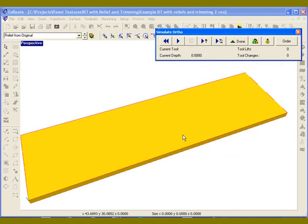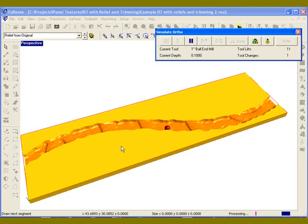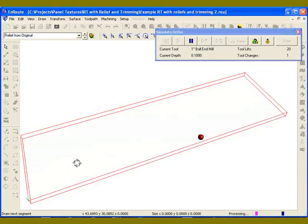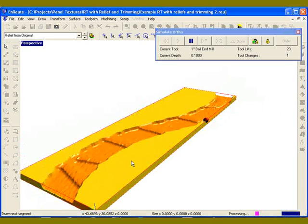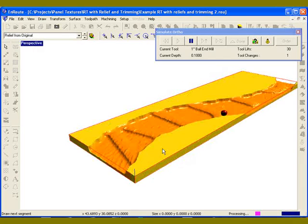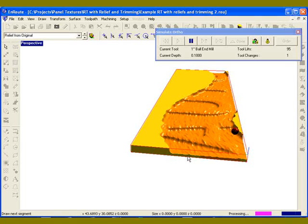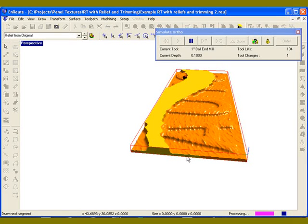So once I have those selected, click OK and get the rendering started. One thing that you can do is you can actually move around during the rendering process to get a feel for how the thing is going to cut out.